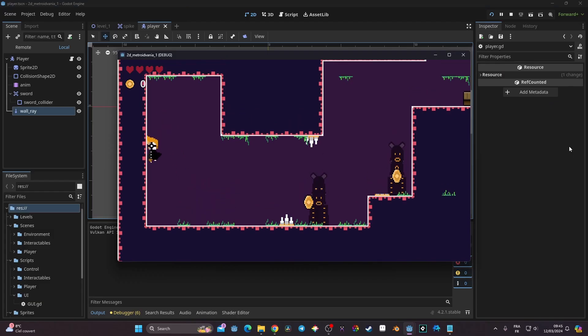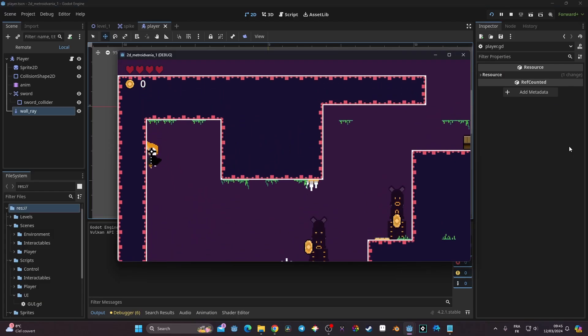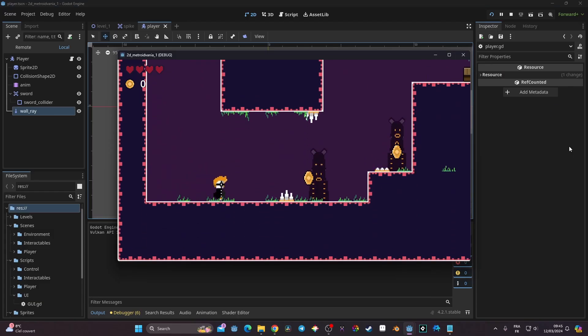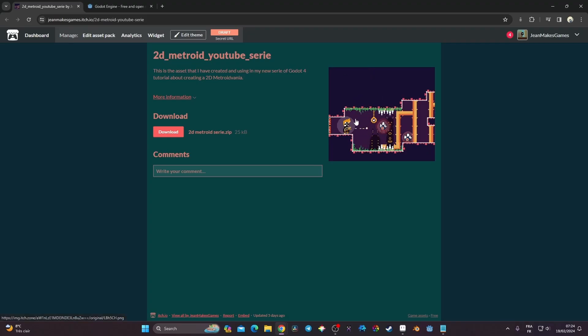In this video we're going to take a look at how we can create a wall jump and a wall slide. We're going to use two techniques: one using the built-in function `is_on_wall` in Godot, which checks if the collision shape is colliding with an object considered a wall, and one using raycasts for more precise control.